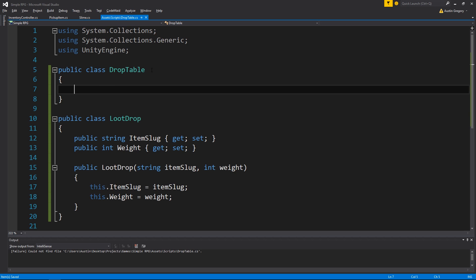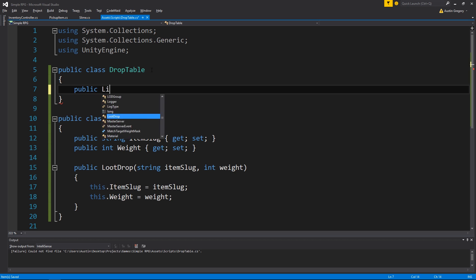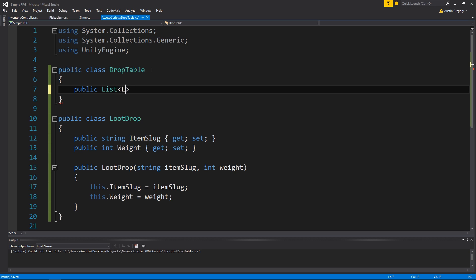So now the DropTable class is going to have a get drop method that calculates the drop, but it's also going to have all the drops that it can be. That's just going to be a public list of LootDrops from the generic namespace, and I'm just going to call it loot.